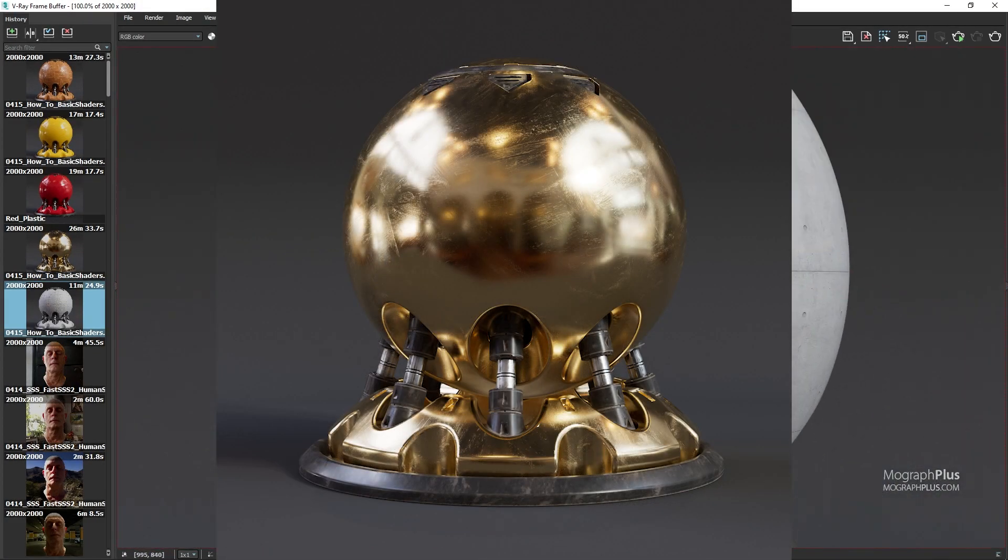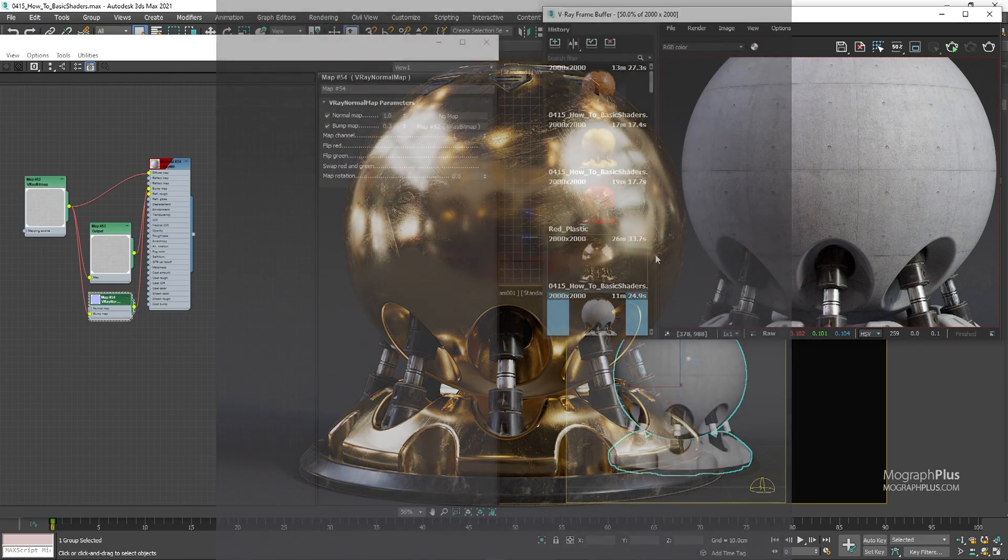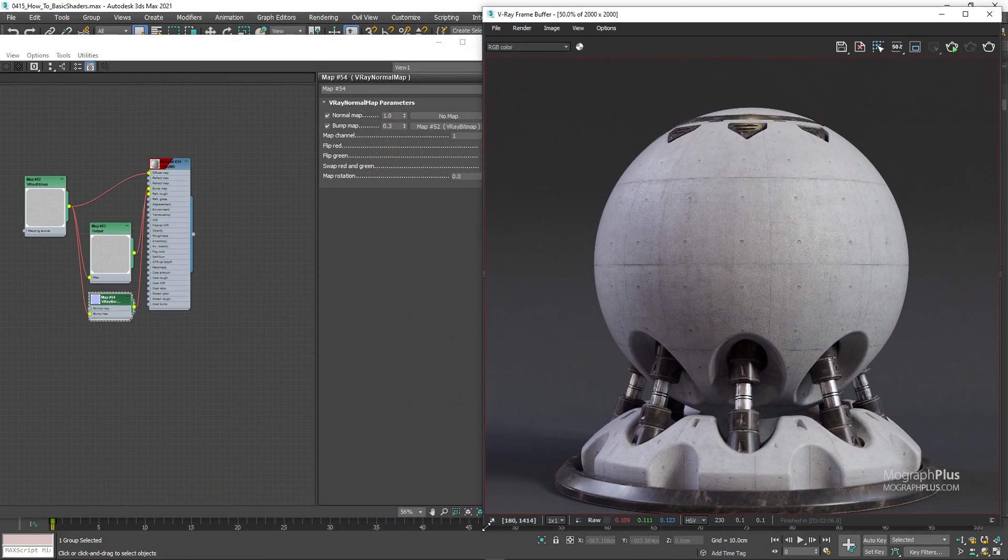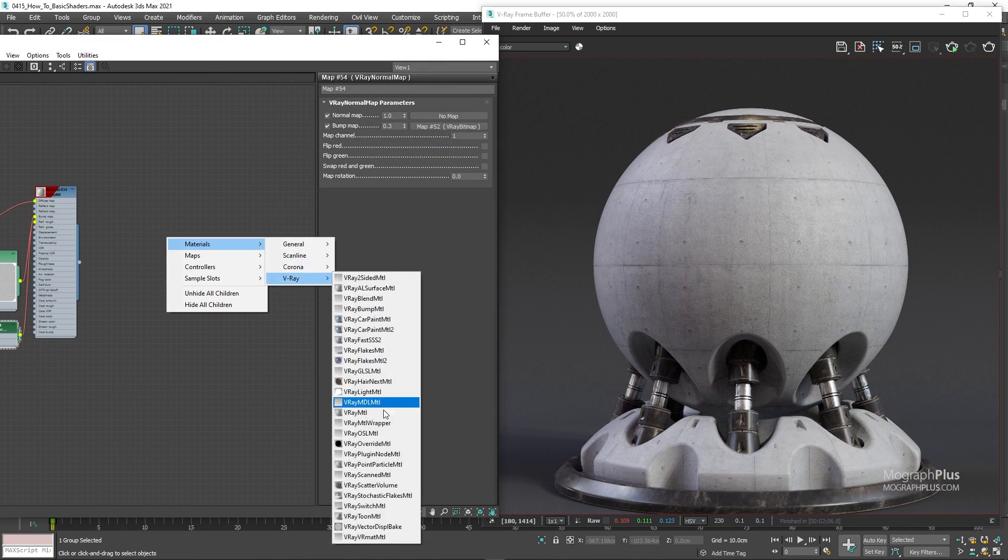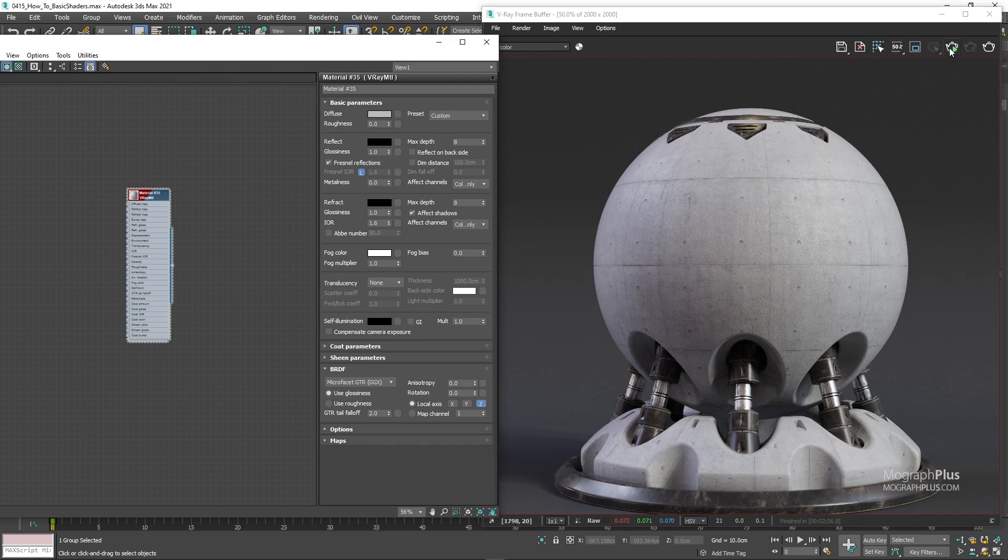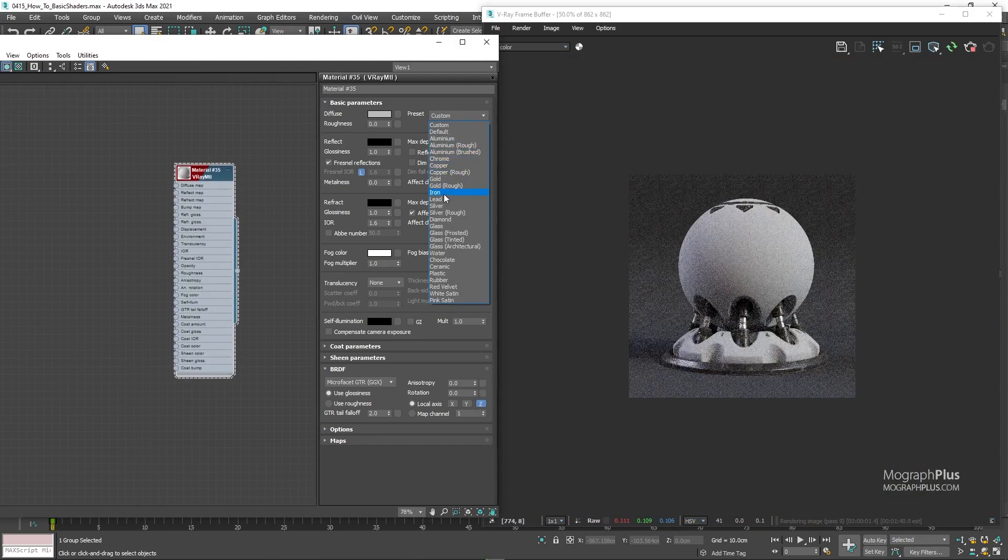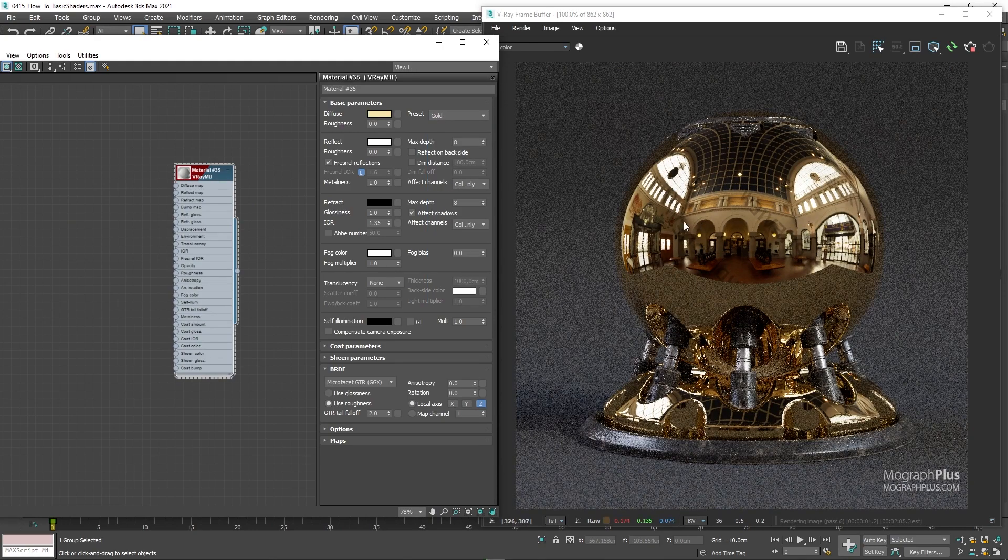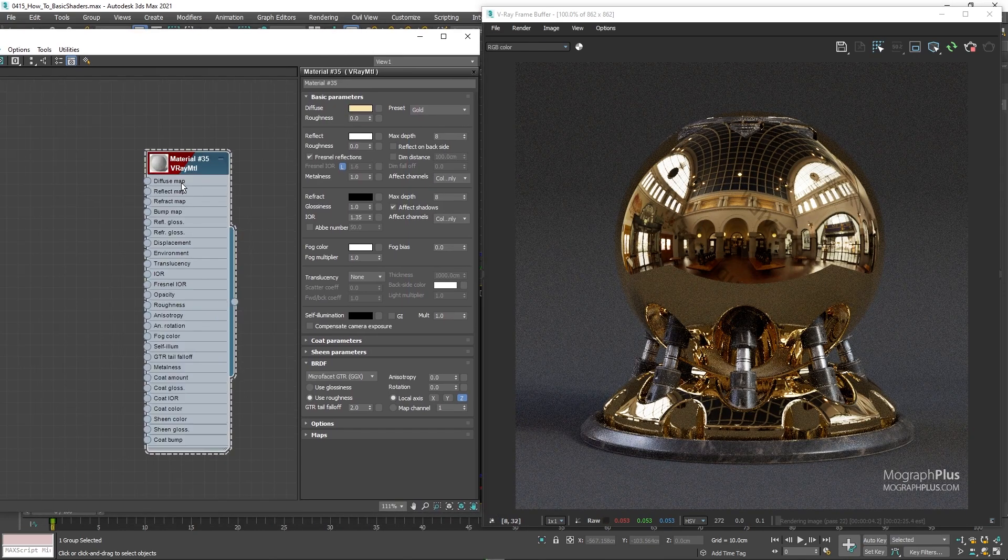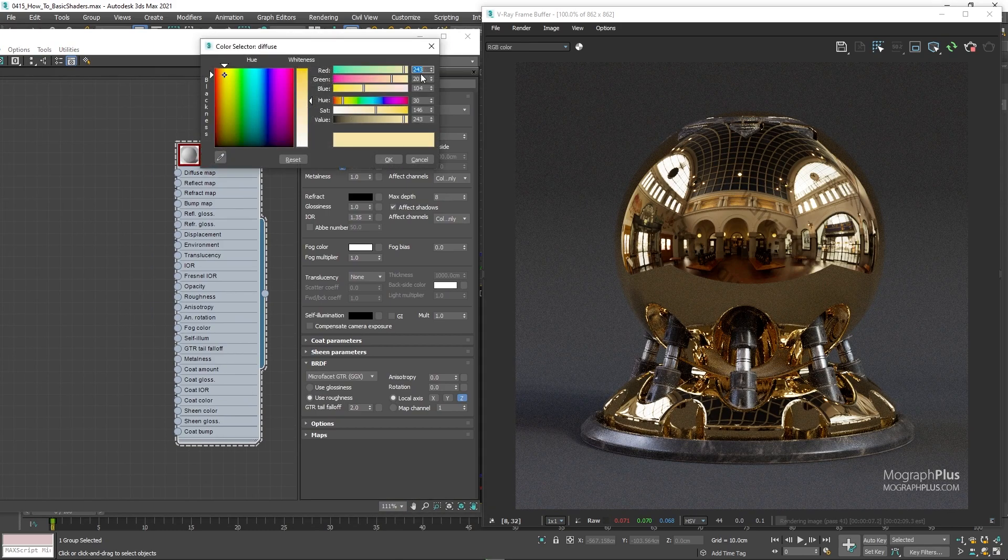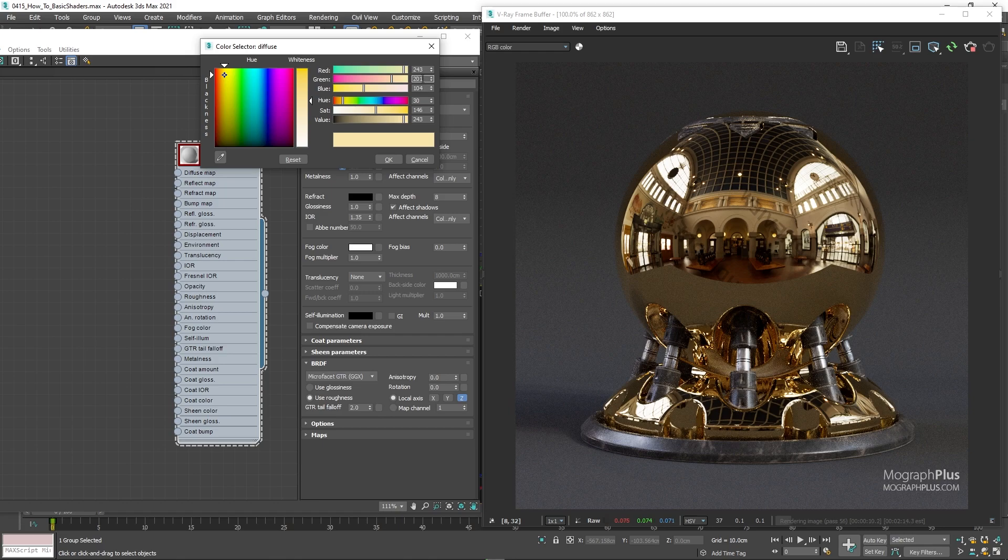And finally let's go for a metal shader. So create a new V-Ray material and assign it. Let's use the gold preset to get us started. I'm just gonna make the color a bit less saturated with the RGB values of 243, 207, and 121.